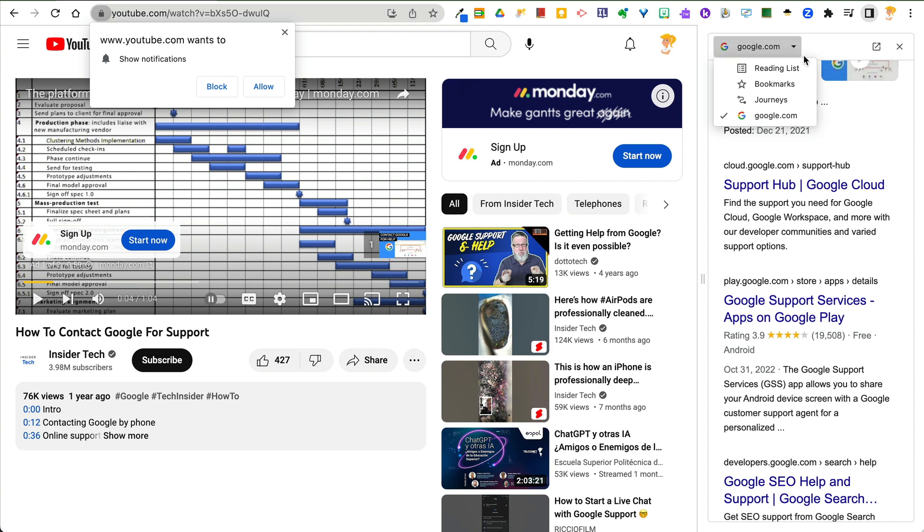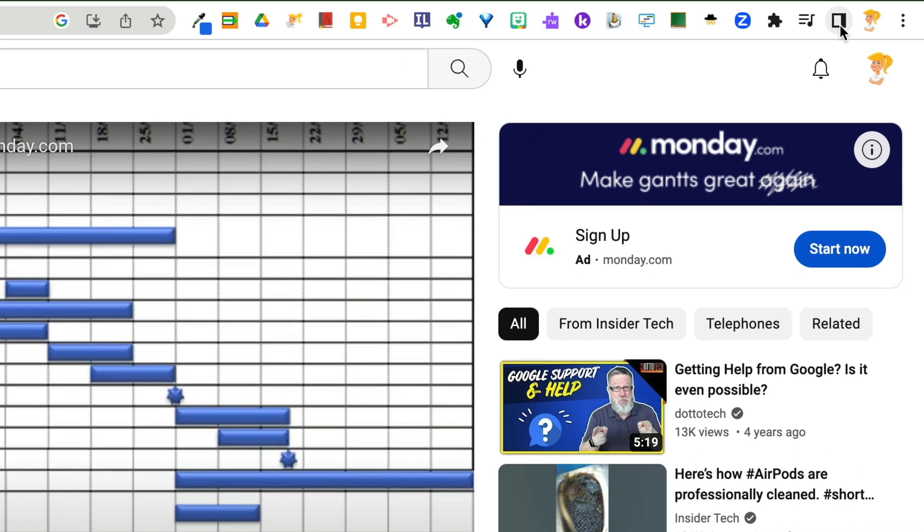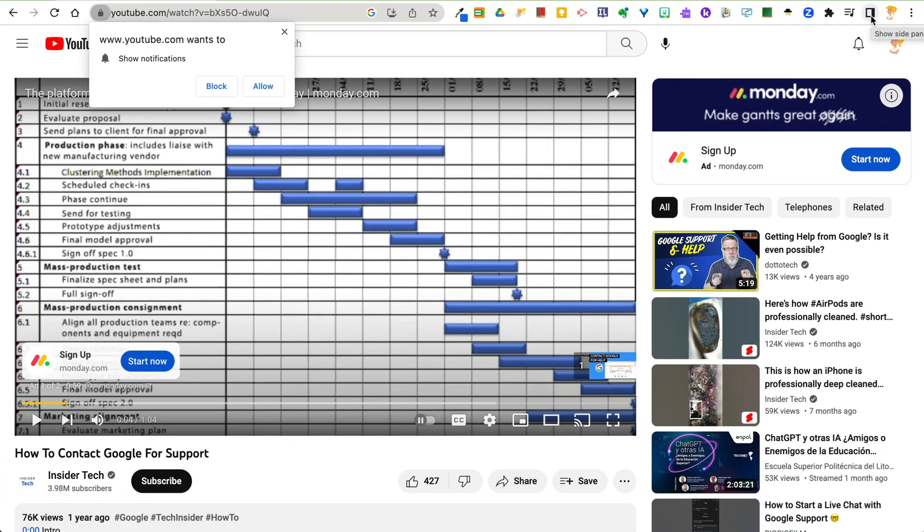Now, again, you've got access to the reading list, bookmarks, journeys, and google.com in the side panel. If you want it to go away, click it again. That's it. That easy.